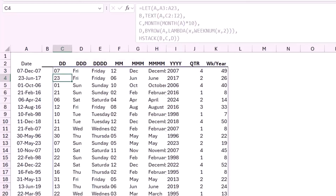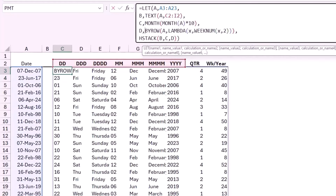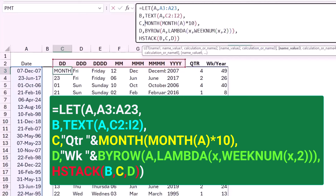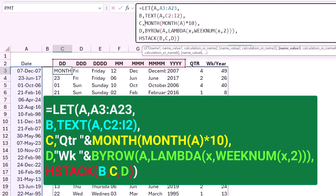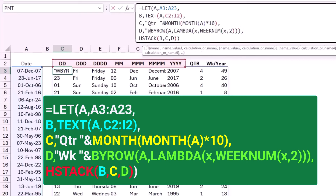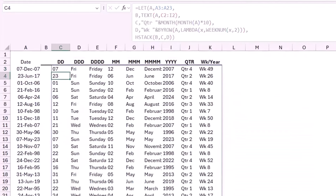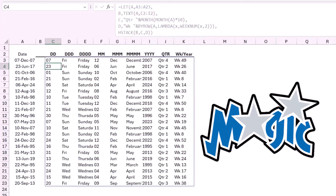To improve the readability of the numbers returned for the quarter and week, I'm going to add a little prefix for each one. I select my function, click before the MONTH function in variable C, and type in double quotation "Quarter " — then use the joining operator (Shift+7) to concatenate. For the BYROW I do the same: in double quotation I type "Week " and use the joining operator. When I hit Enter, I get the result I'm looking for.